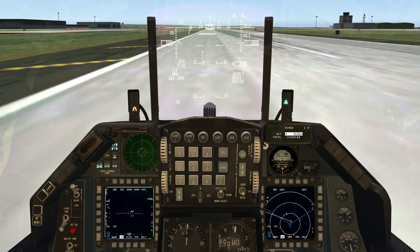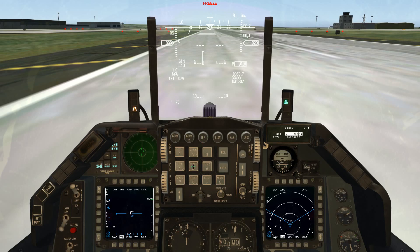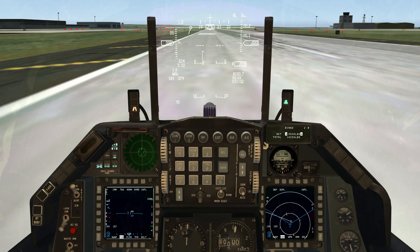Going up to the HUD — the first message is the bingo annunciation. Bitching Betty calls out 'bingo, bingo,' you get a flashing fuel word on the HUD. This tells you that you've gone below your set bingo fuel amount — for instance, 3,500 pounds. To clear the flashing fuel message, hit the reset switch on the ICP. To get rid of the fuel message on the HUD, just set a lower bingo fuel amount than what you currently have on the airplane.